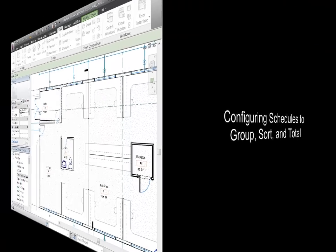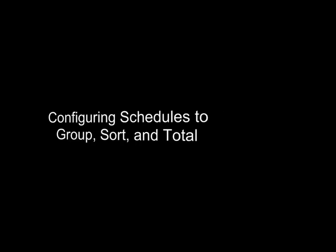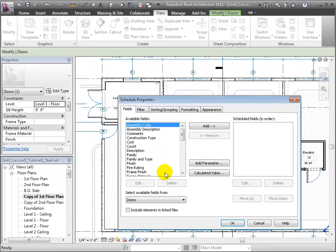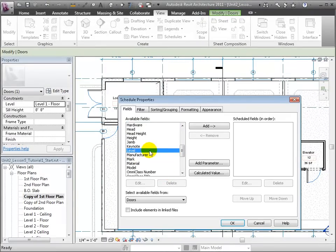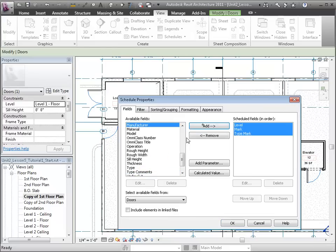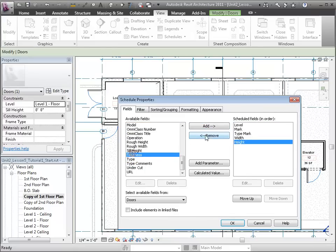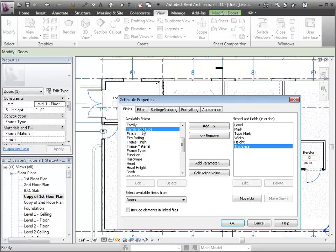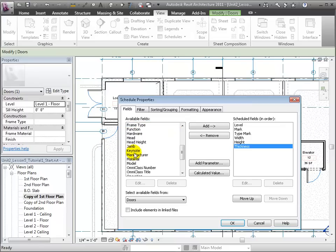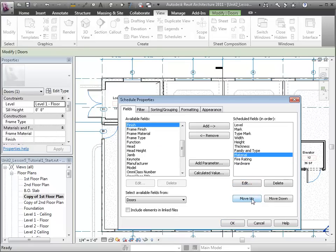In configuring the schedule, we tell it exactly what fields to include and how to organize them. We'll first pick the desired fields and order them as needed.